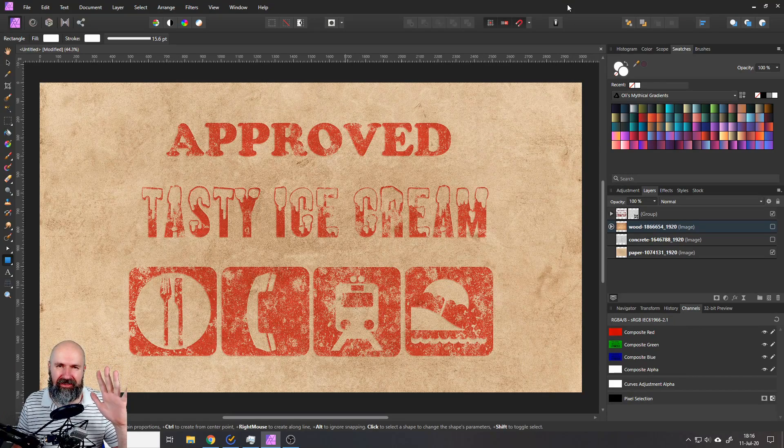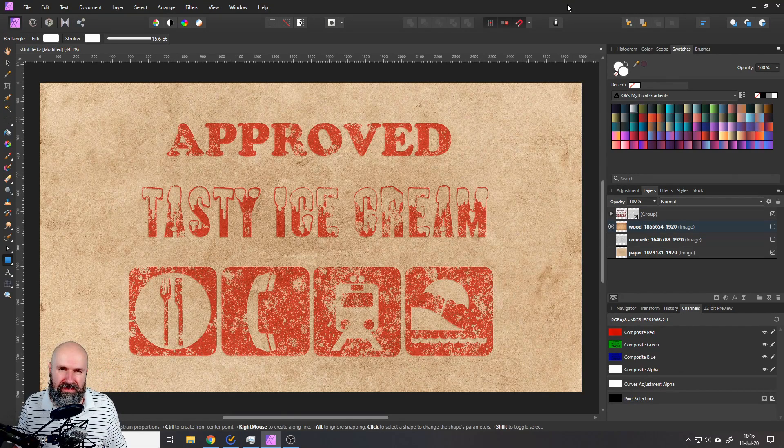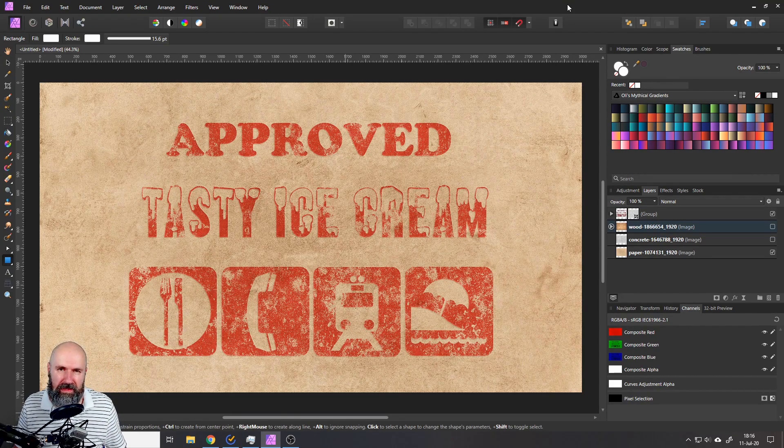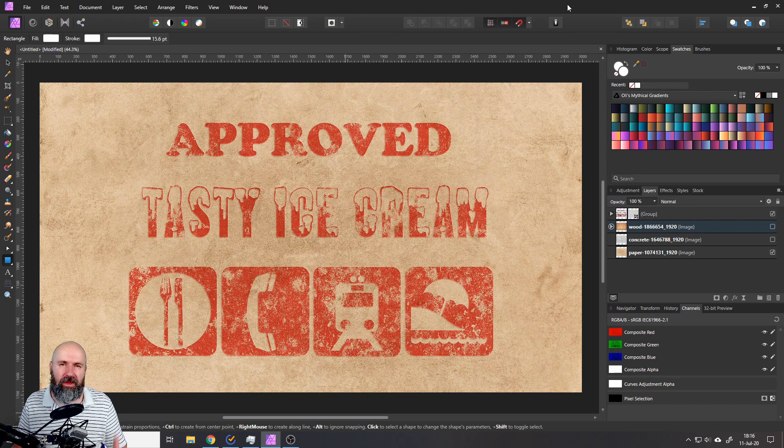Hello my friends, how are you doing? Today I'm going to show you a super easy way on how to create the rubber stamp effect in Affinity Photo.